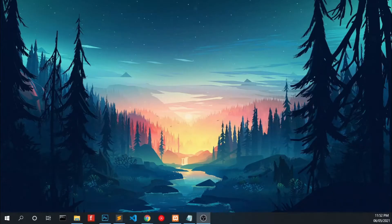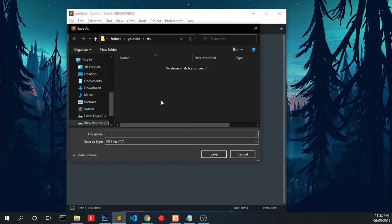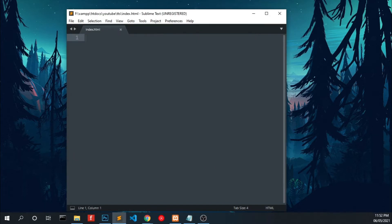Before that, please consider subscribing to this channel because only one percent of my viewers are my subscribers. Let's start coding. First of all, open your code editor and create a file index.html and go to my blog.